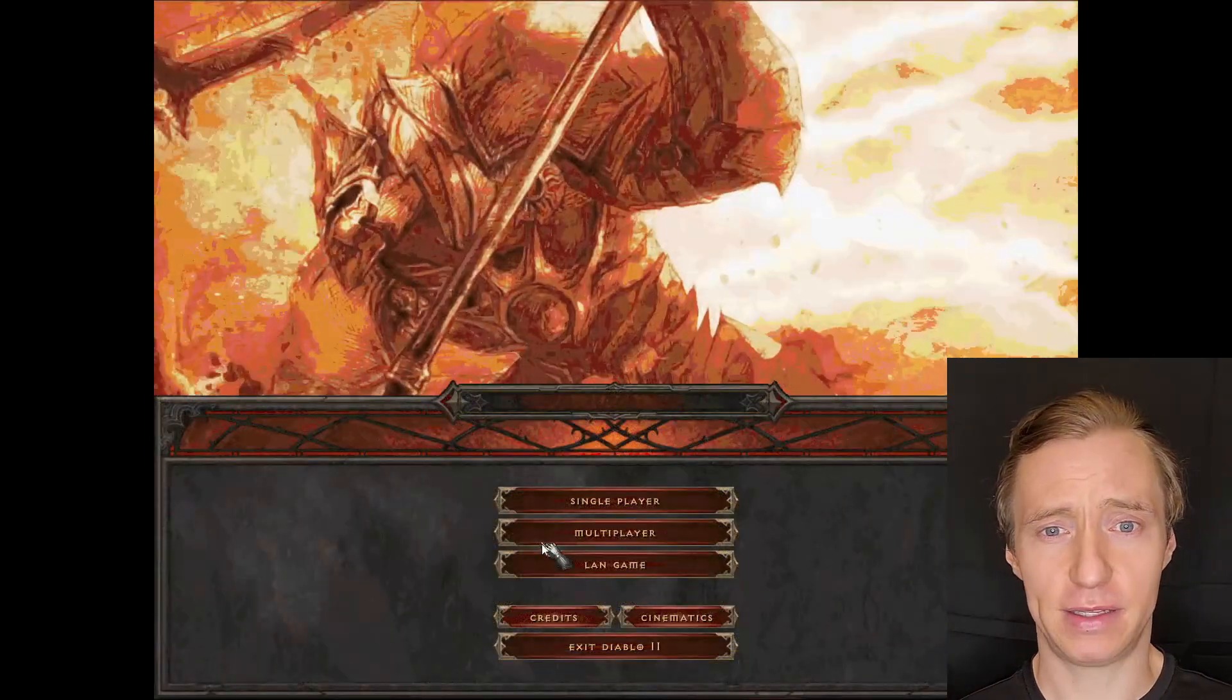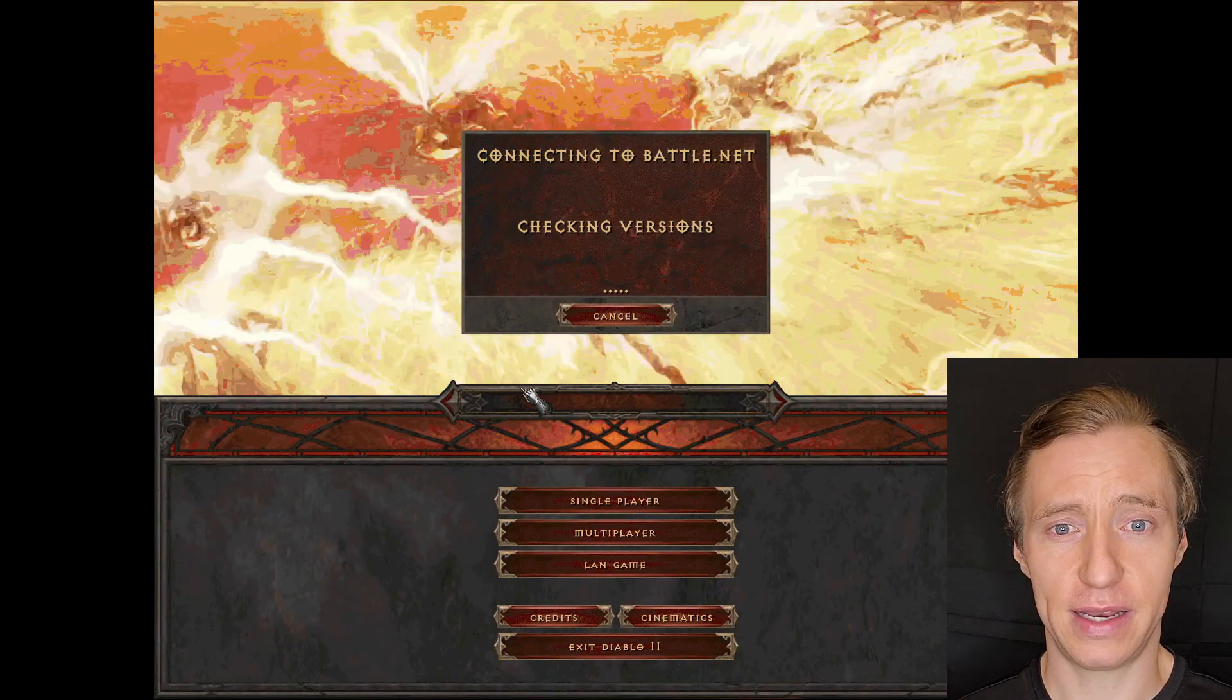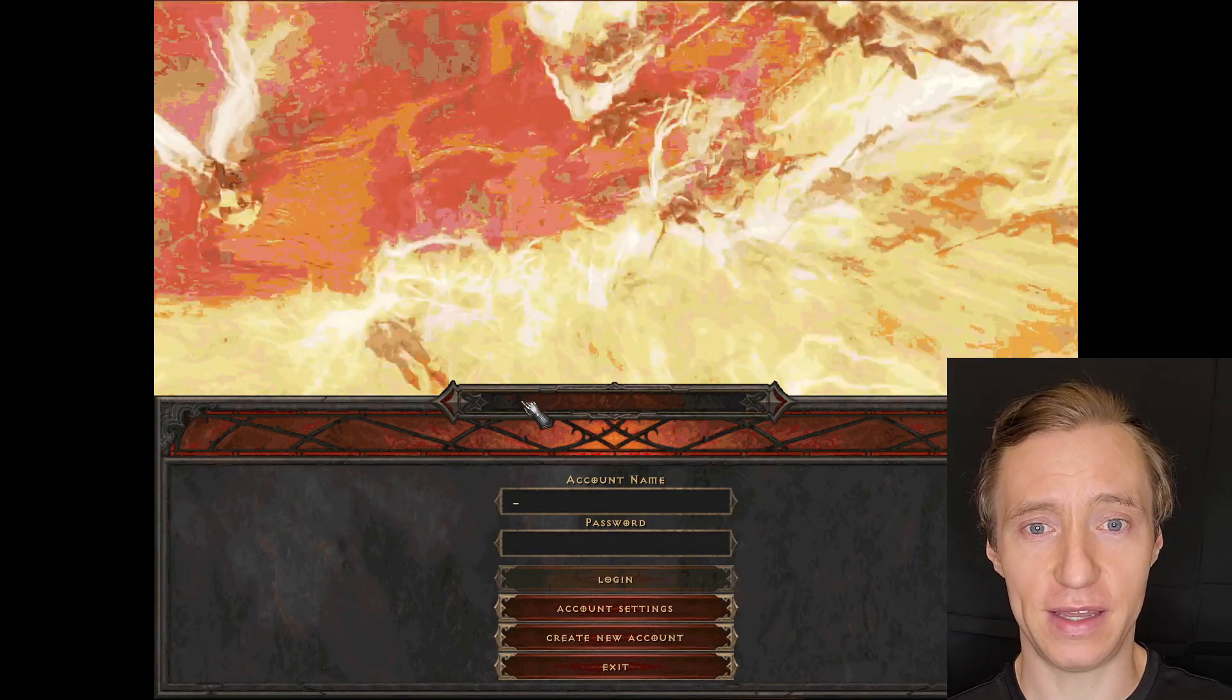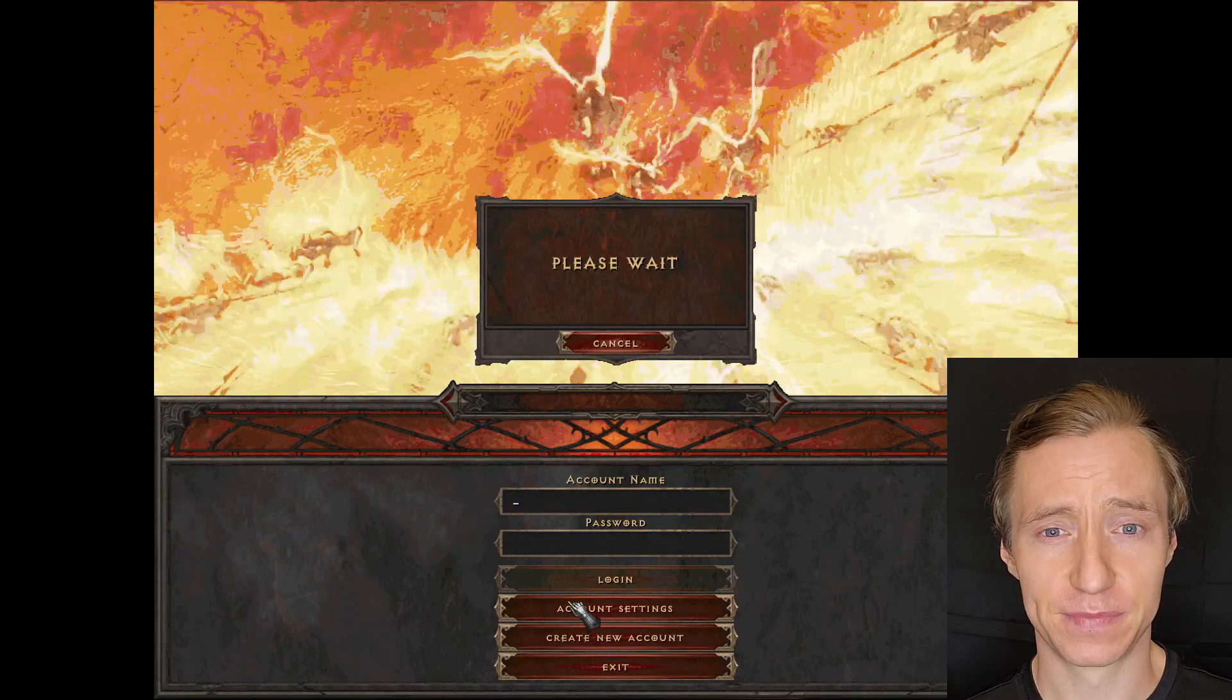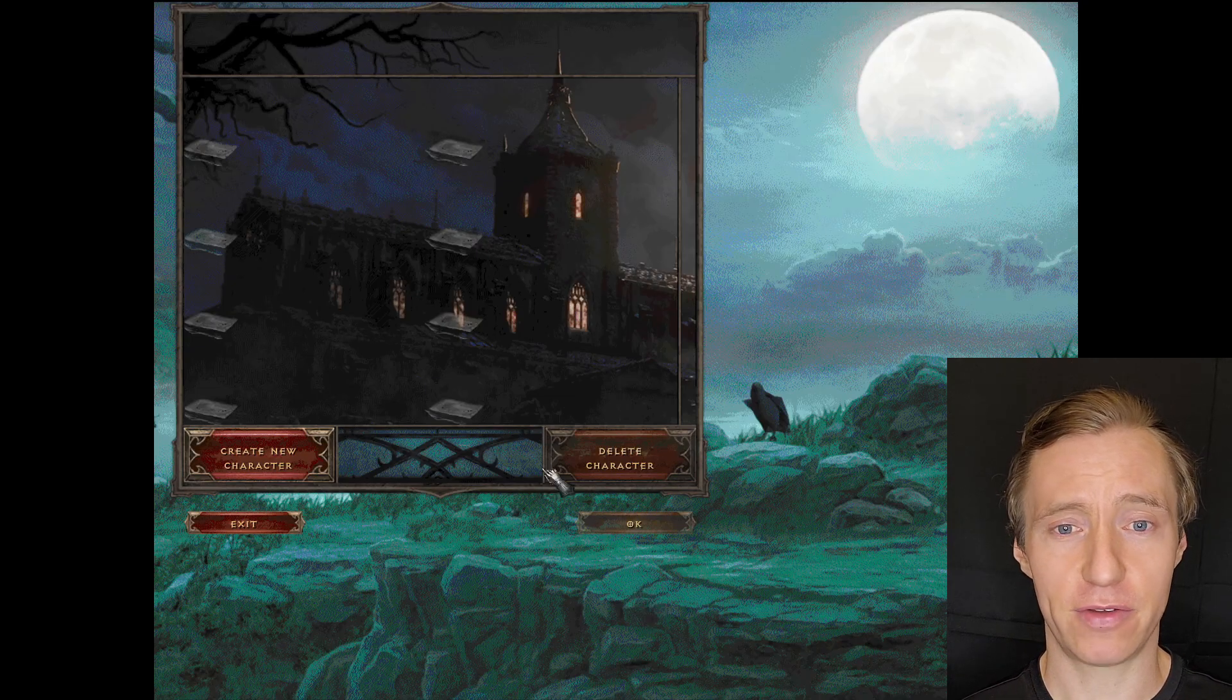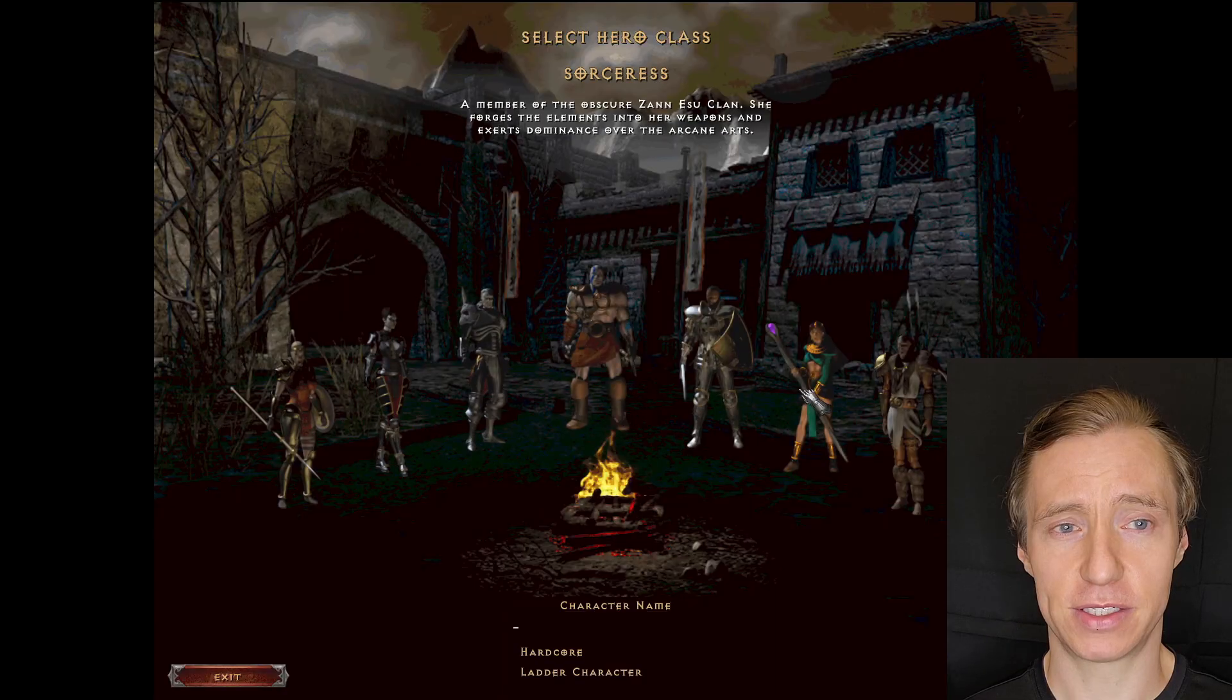If you want to play online, it's actually quite easy to do that now. You can just create an account within the game UI itself. And once you've created an account, you'll be able to create a character, join a game, and so on.